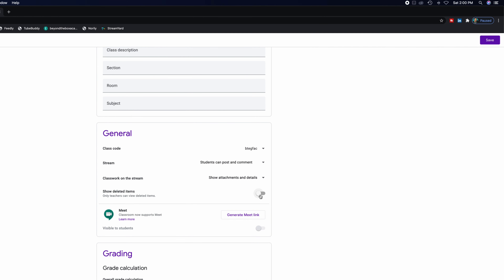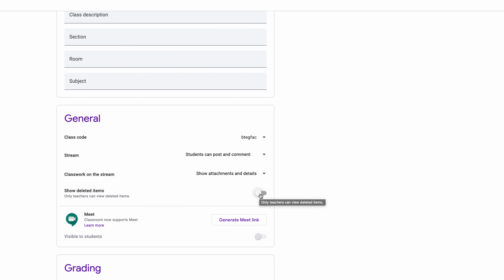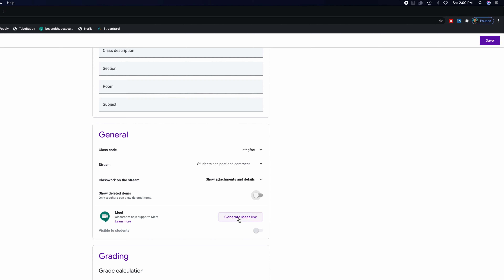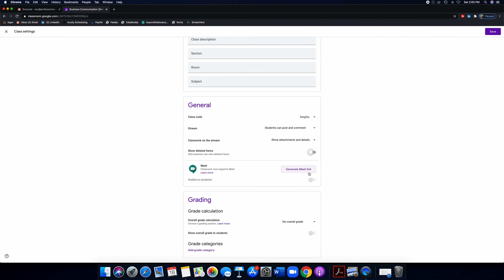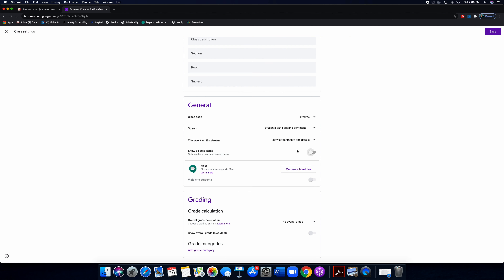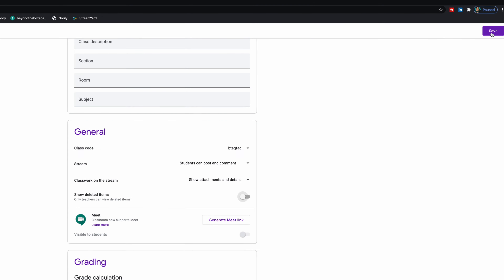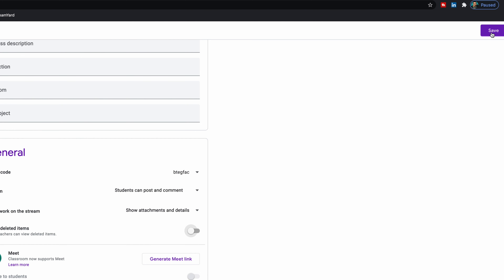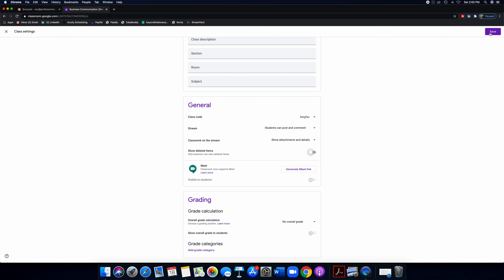Note that settings don't save automatically — you have to click the save button in the top right corner when you're ready. Make sure that you click that save button.